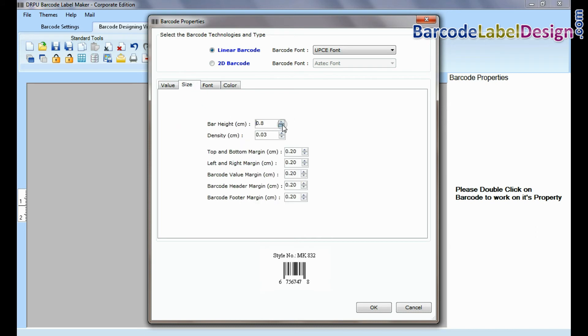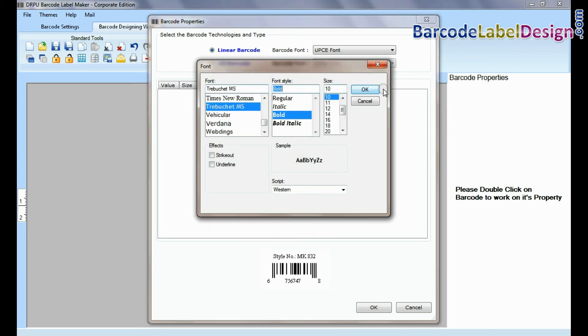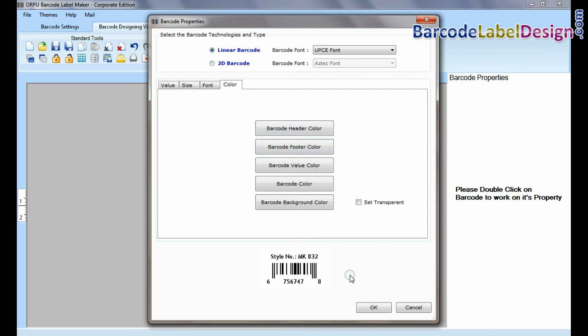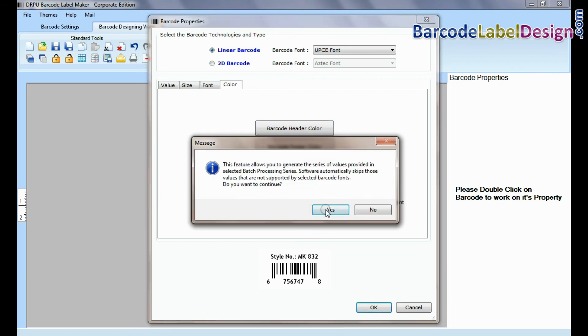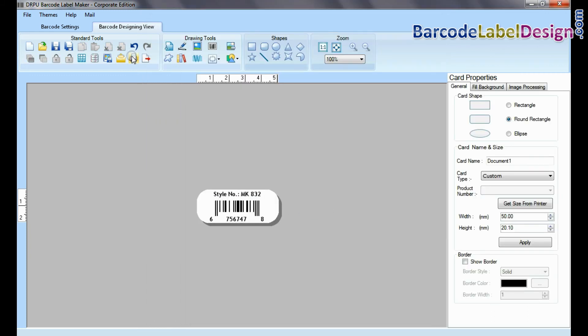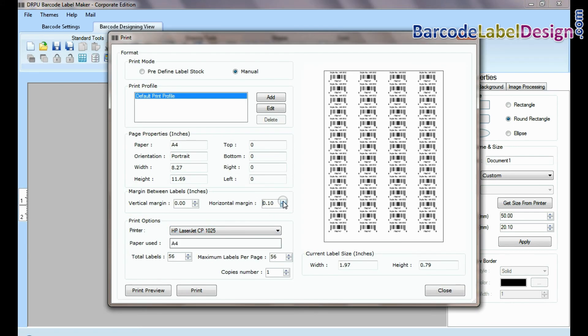Now you can adjust size, color, and font of your barcode label. Now go to print option for printing settings. Enter number of copies. Give print command.